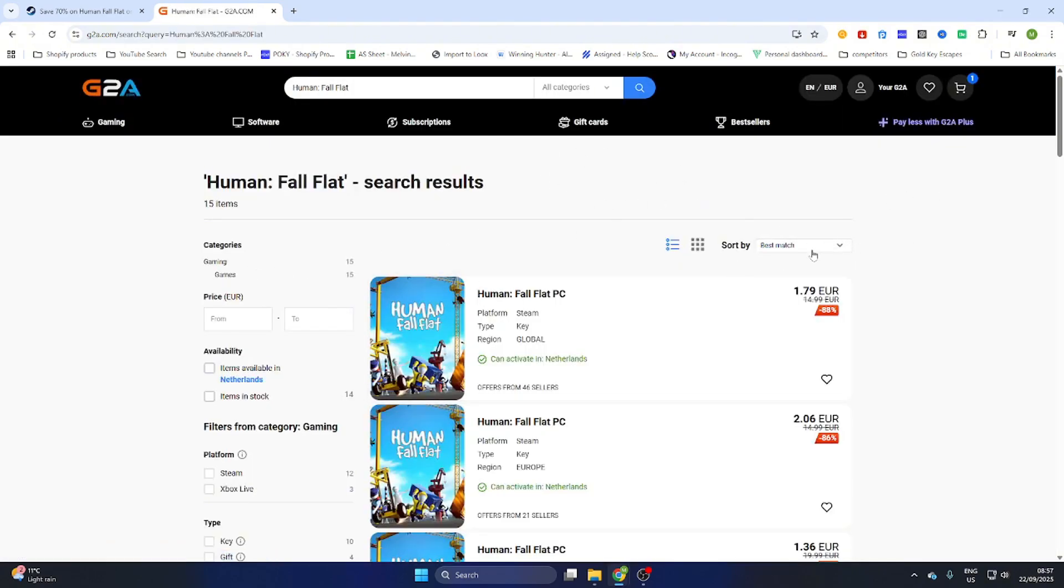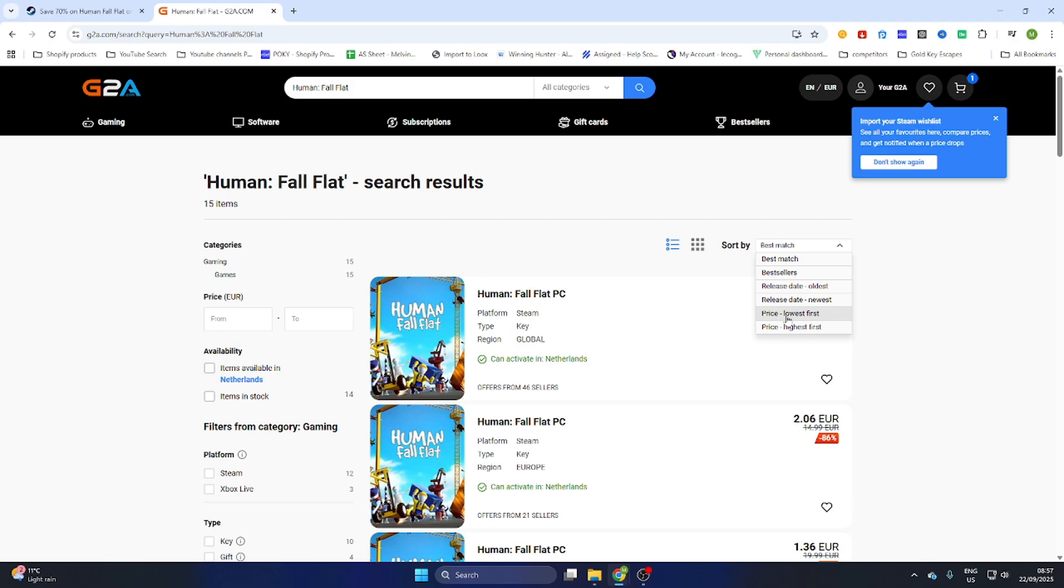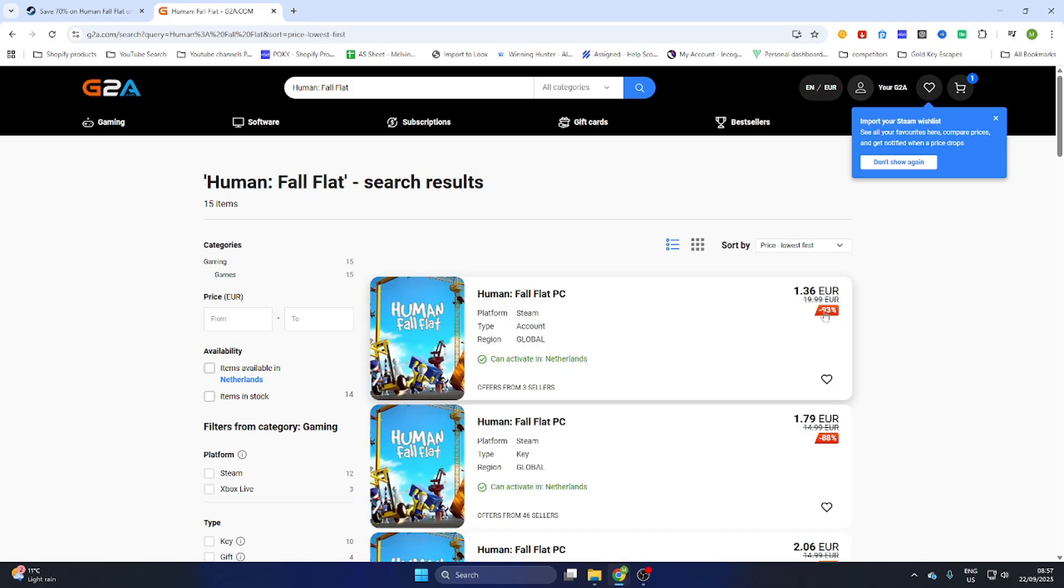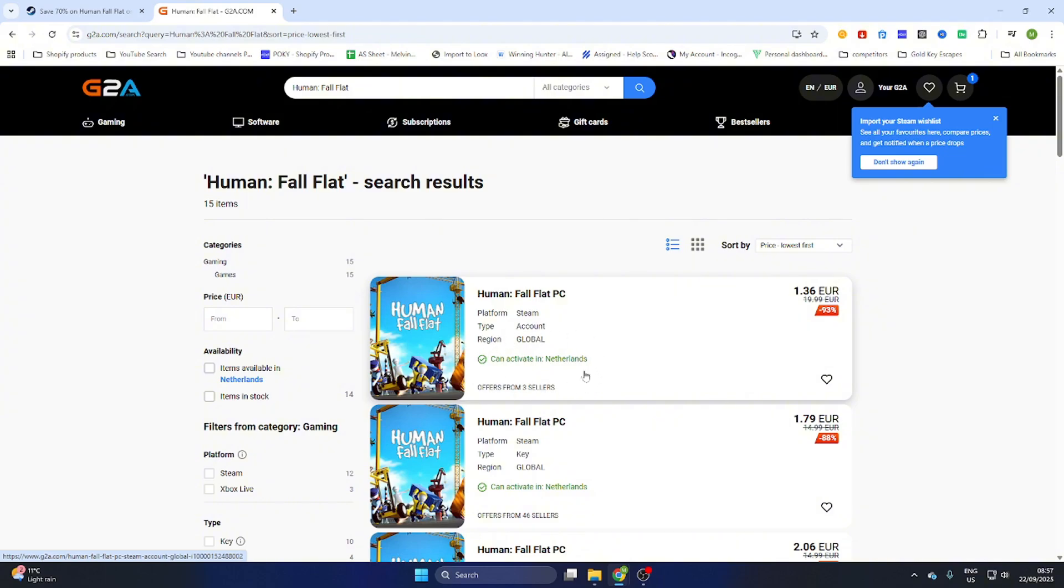After that make sure you sort by price lowest first and there is a PC version over here which can be activated in our country so make sure this text is marked green and then select the game.